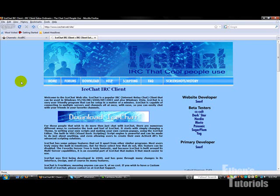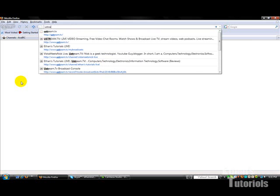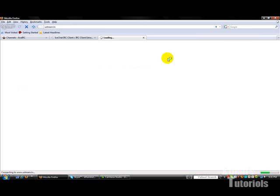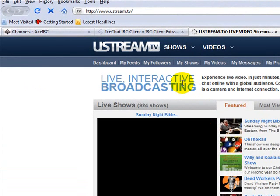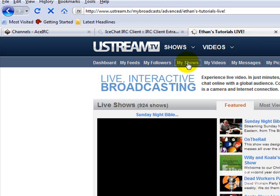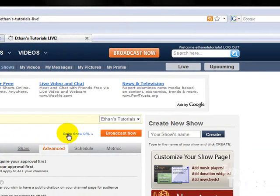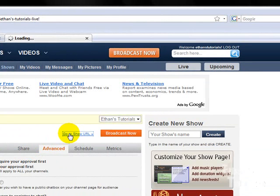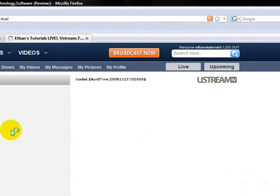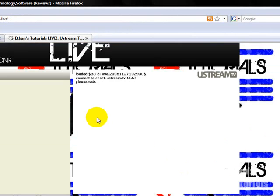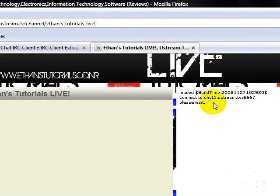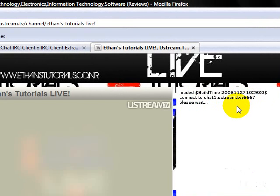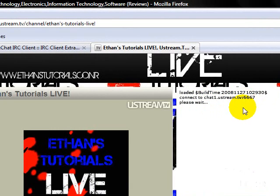So let me show you what I mean. I'll head over to Ustream.TV, go to My Shows, go to Show URL. If you look at this code here, it says connect to chat1.ustream.tv6667, right here. That is the server it is connecting to for your chatroom.